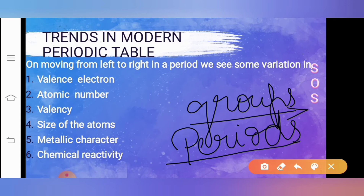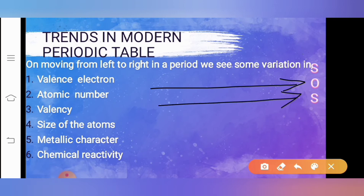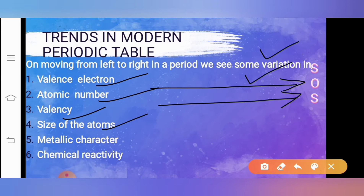In my next video I will be discussing about the trends in groups. When I talk about periods — the horizontal rows present in the periodic table — when we move from left to right in a period, we can see some variations: in valence electrons, atomic number, valency, size of the atoms, metallic character, as well as chemical reactivity.